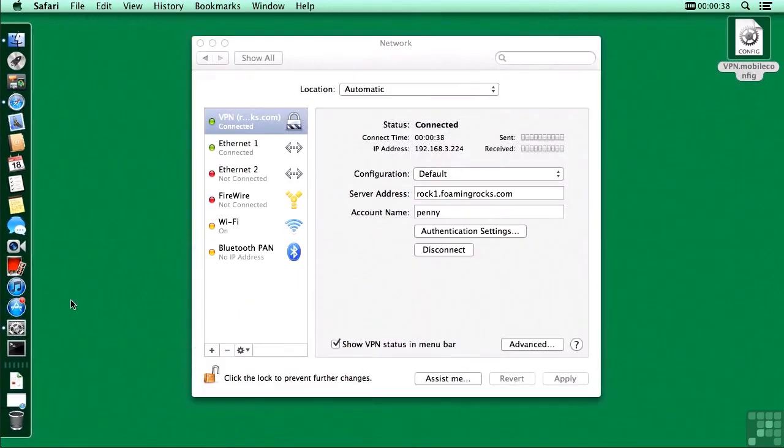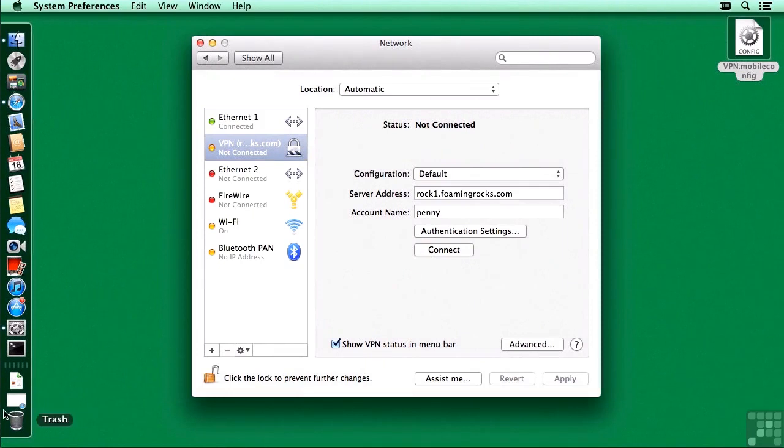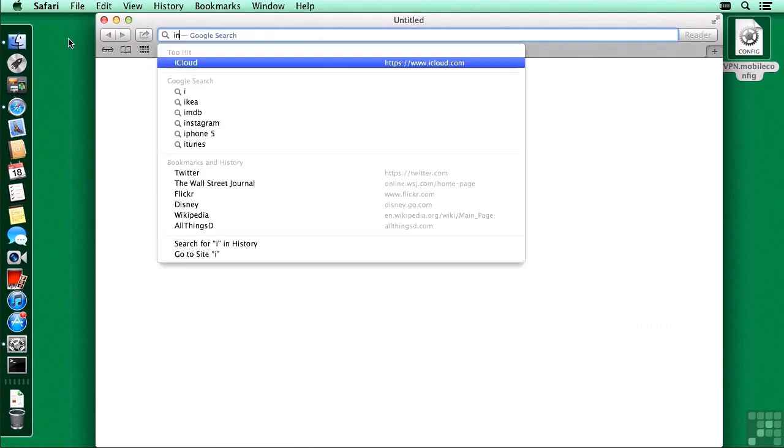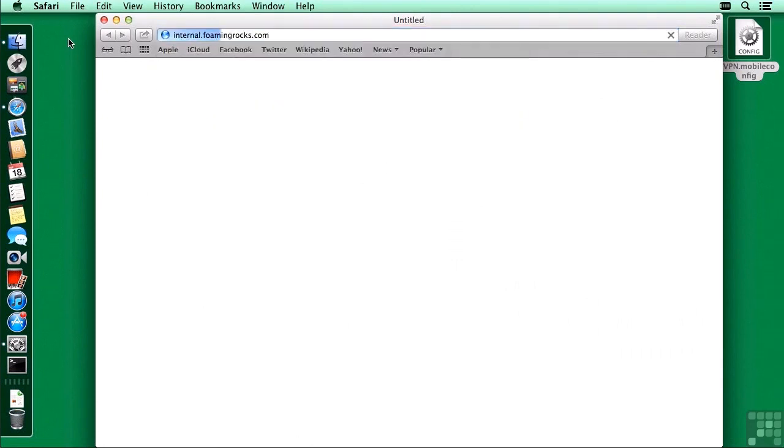I will disconnect, bring that web page back up, and type in internalfoamingrocks.com again. And you'll notice that after the progress bar gets over about halfway, it just pauses. It cannot load that web page. We just cannot get to it.